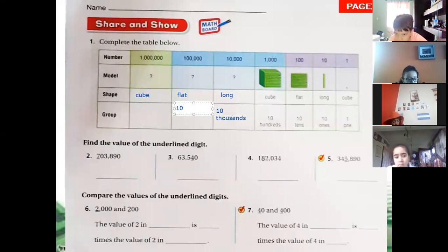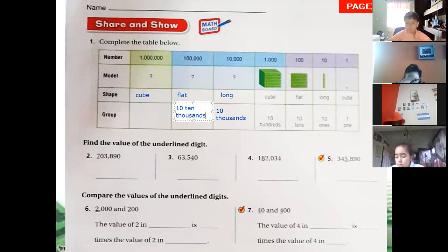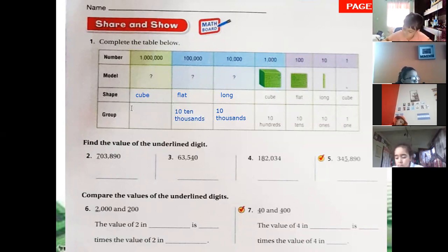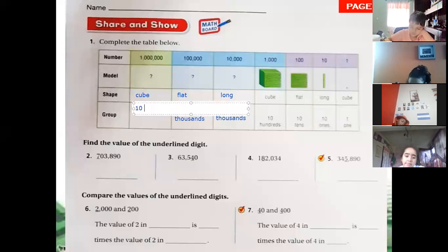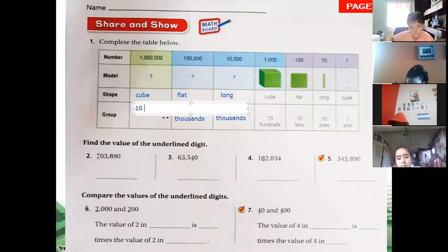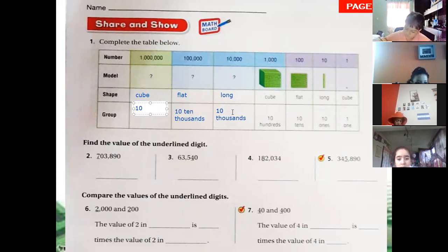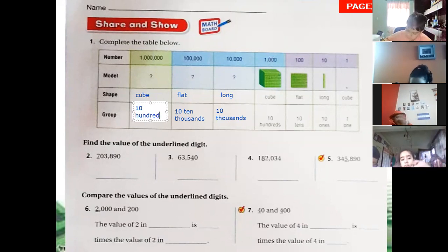Look at the table on the previous page. You have a place value: after a thousand you have ten thousand. And here, after ten thousand, what is next? You have to continue with the pattern — ones, tens, hundreds — so after tens goes hundreds, after hundreds goes hundred thousand. Two hundred thousand, like that.